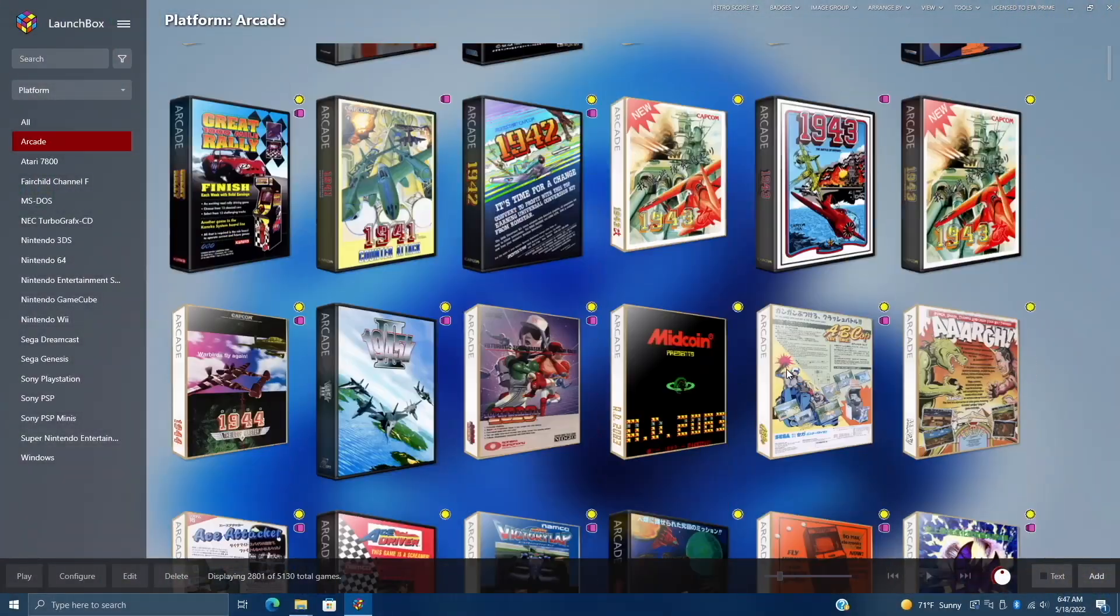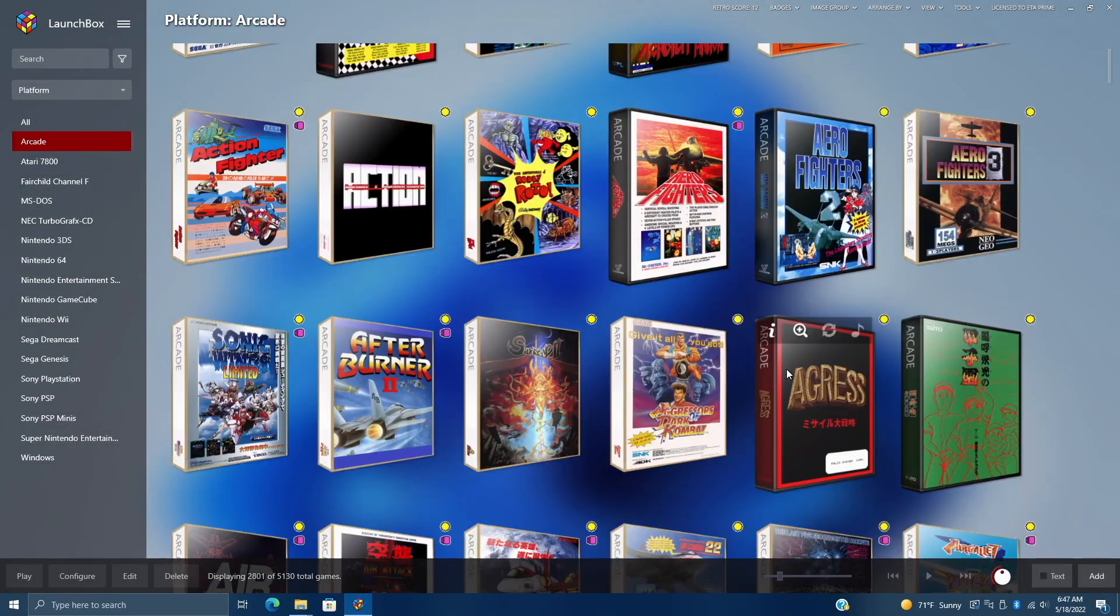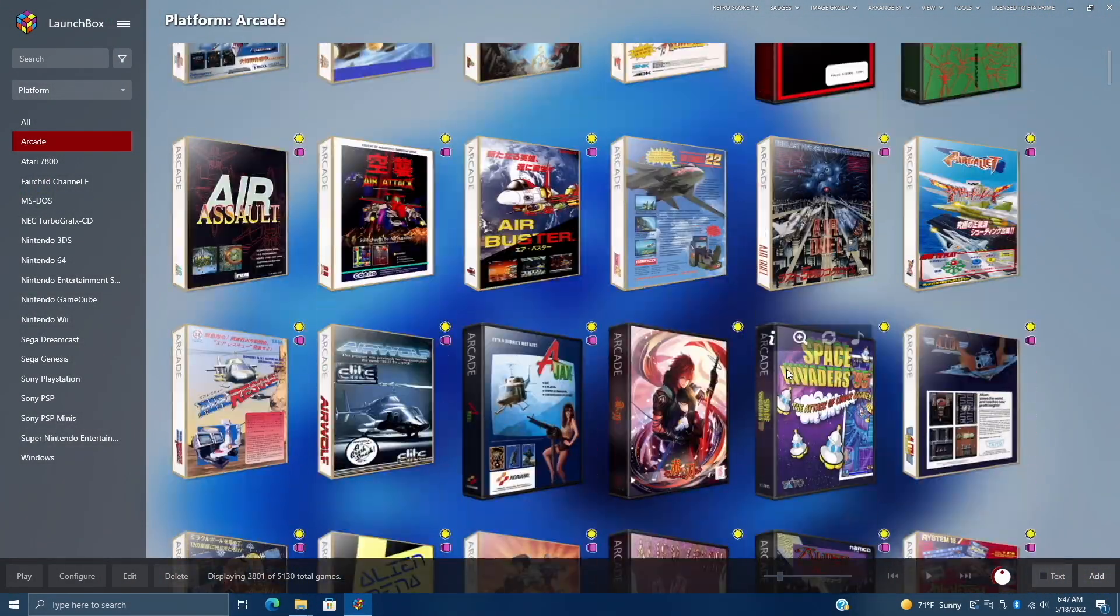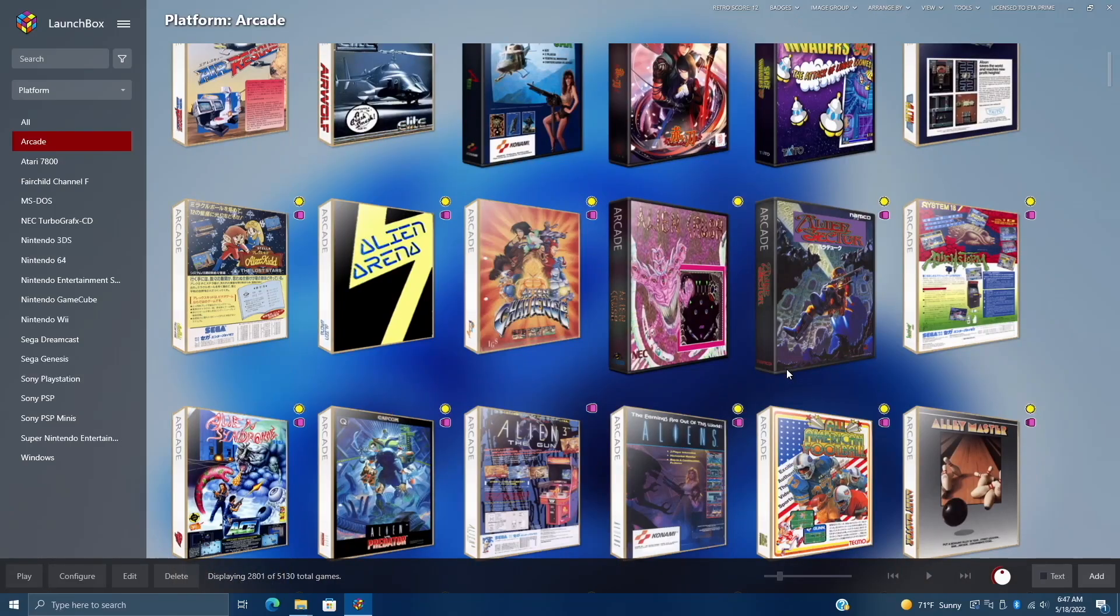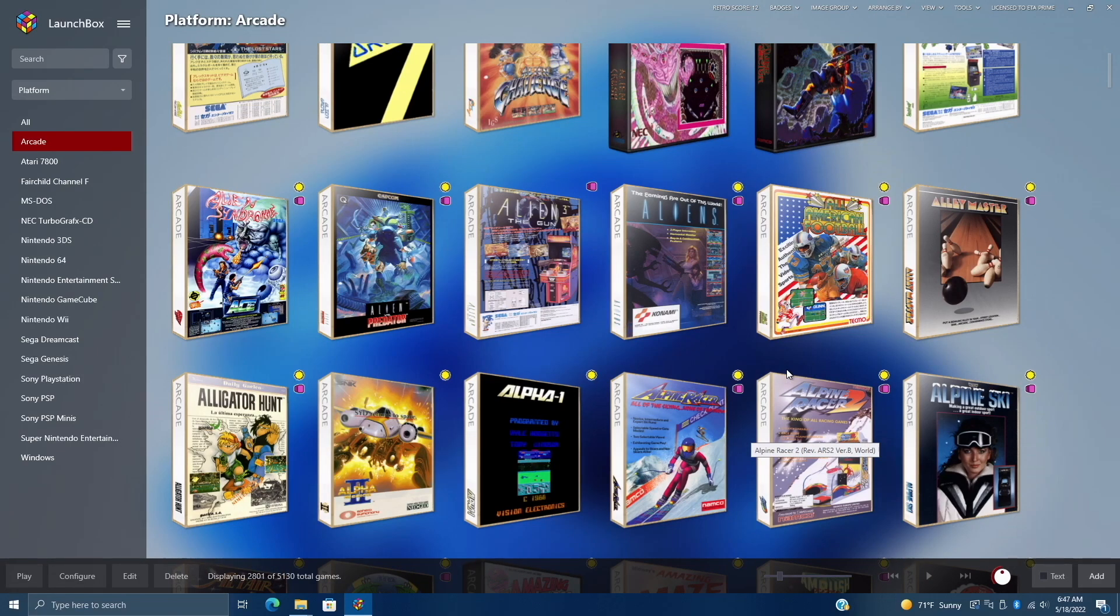Hey what's going on everybody, it's ETA Prime back here again with another LaunchBox tutorial video. Today I'm going to show you how to easily set up CDI with LaunchBox and BigBox.